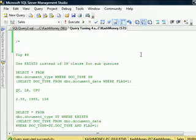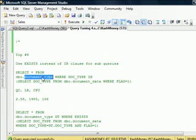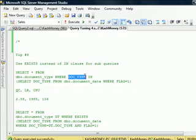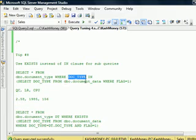So here, our example is to get everything from document type table, which if you remember is a reference table. But we only want those records where the doc type matches the doc type in this big table and where the flag is 1.